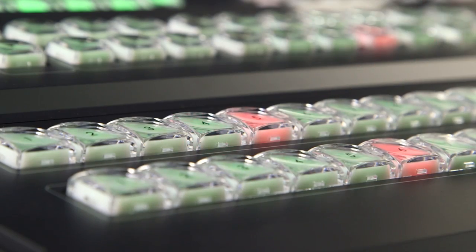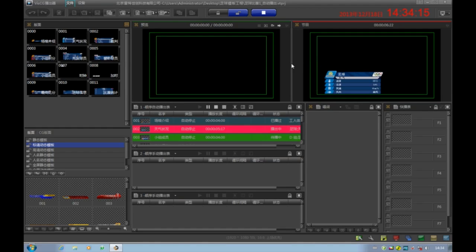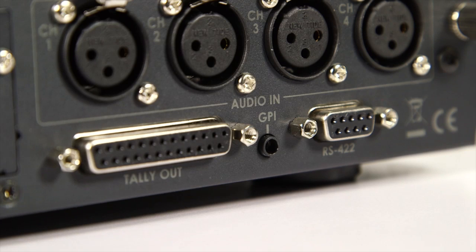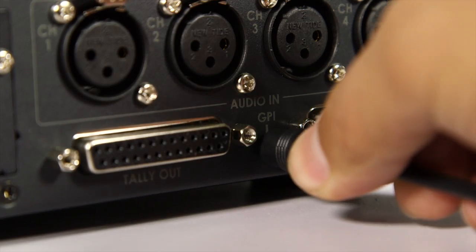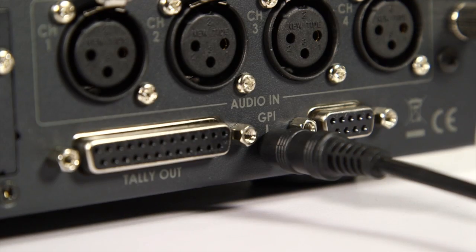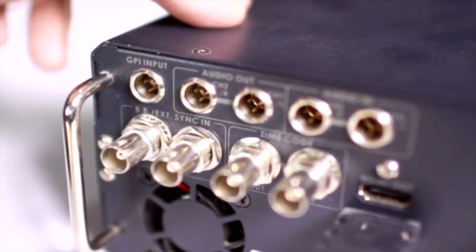Tip: the trigger signal can be used to activate subtitles or a recorder. The program delay time can compensate for any delay in the system connected to the HS2800.